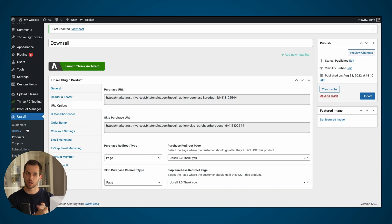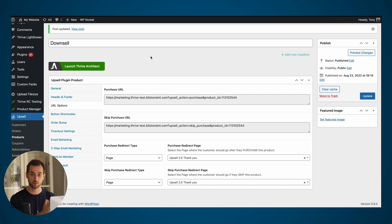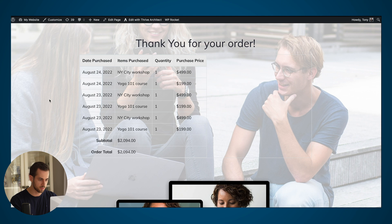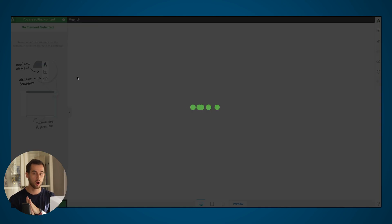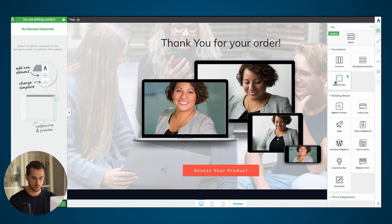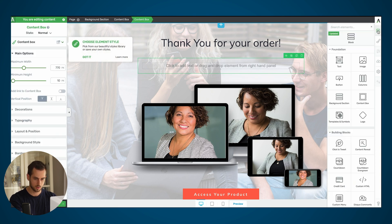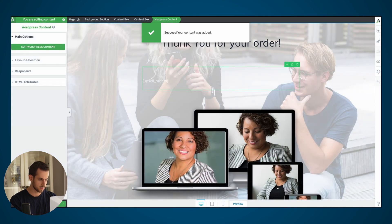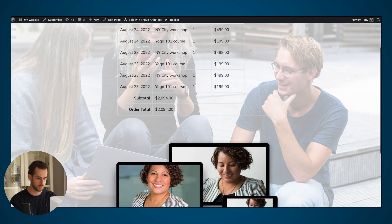The last step is to actually build out the thank you page. The one thing you need is the shortcode that displays the order details for your customer. Navigate to the upsell settings tab, and under the shortcodes tab you'll see all possible shortcodes. I'm using the upsell orders shortcode to show the list of purchased products. Open the page with Thrive Architect, add a content box, insert a WordPress content widget, and stick the shortcode in there. Save, and that works just fine.